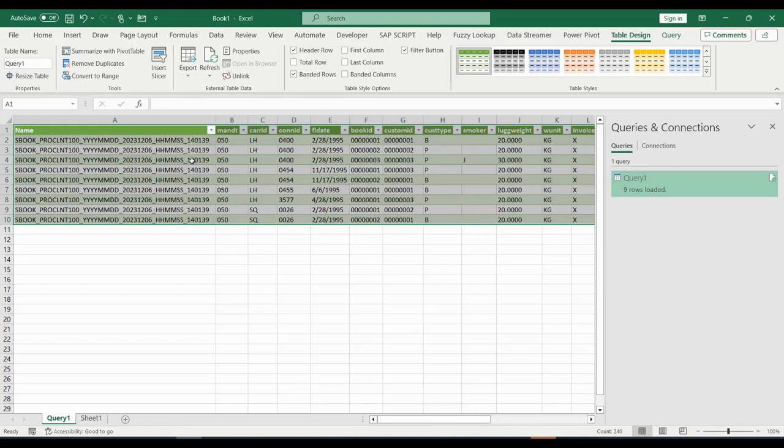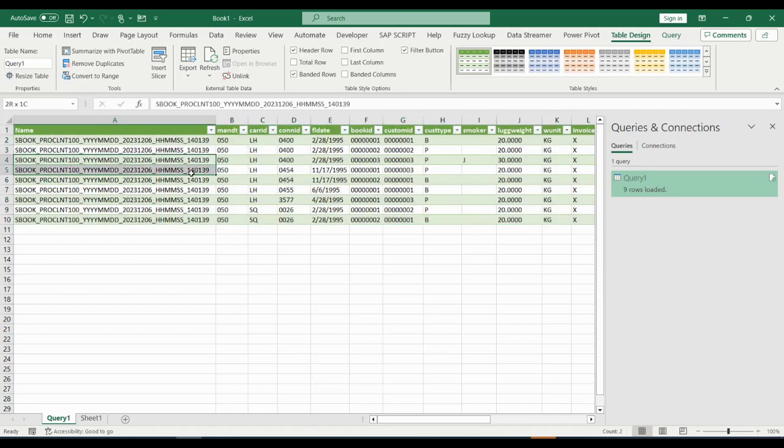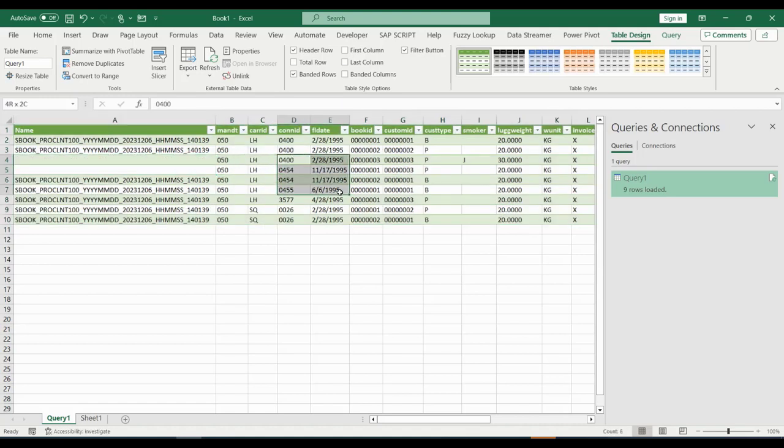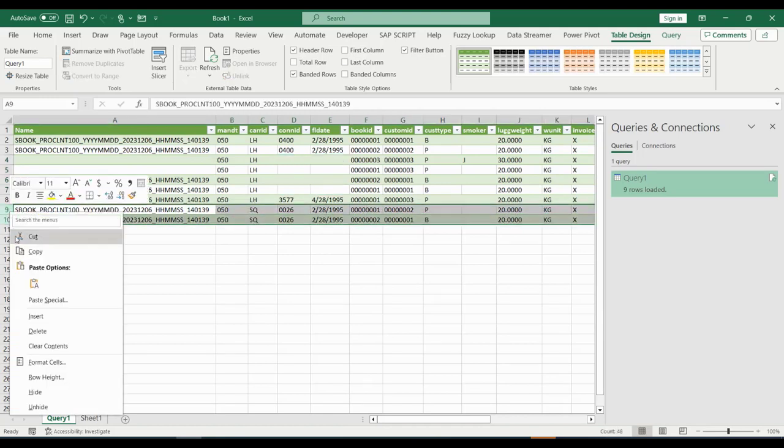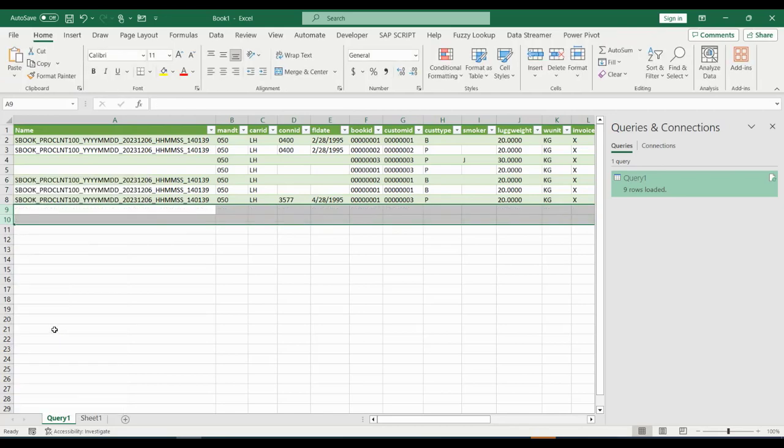We can also test this by just taking out some data parts and deleting some rows and by then refreshing the data. You, of course, can best compare it to the SAP table or CDS view in SAP itself.